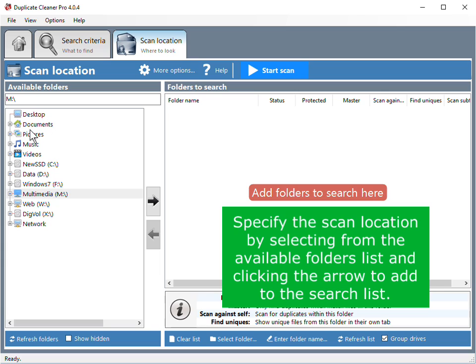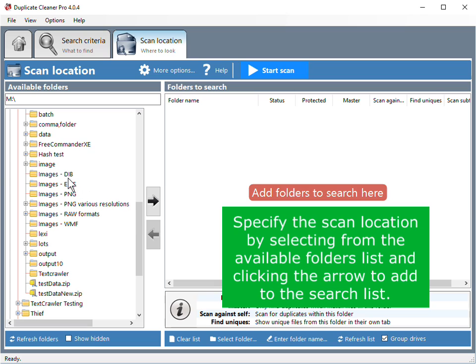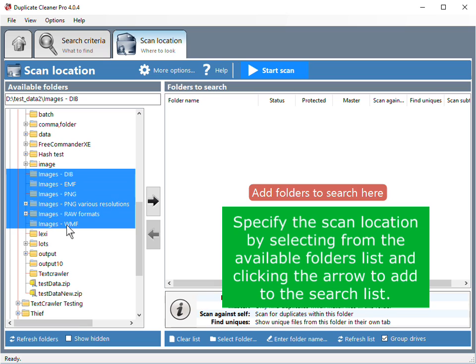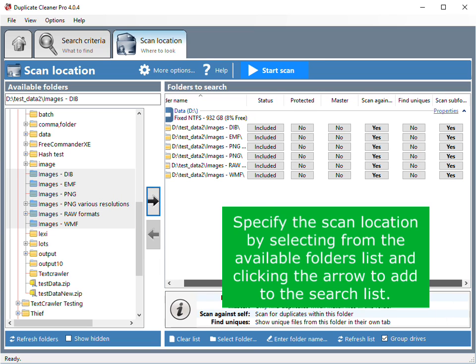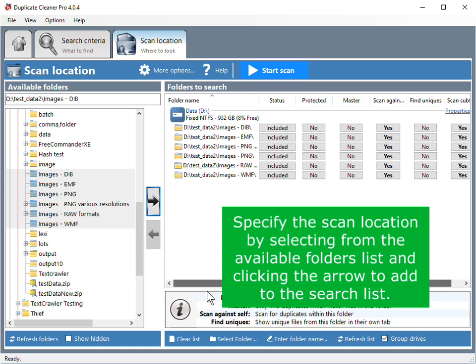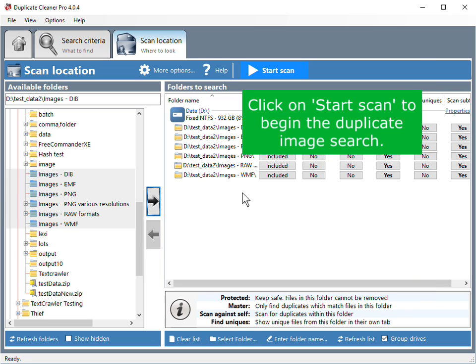Specify the scan location by selecting from the available folders list and clicking the arrow to add to the search list. Click on start scan to begin the duplicate image search.